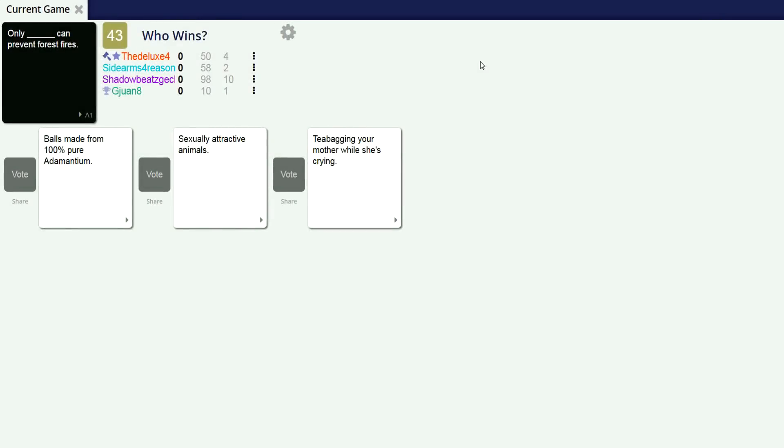Balls made from 100% aluminium. He doesn't know sexually attractive animals and then teabagging your mother while she's crying. Can you pronounce aluminium? But for the European, aluminium.